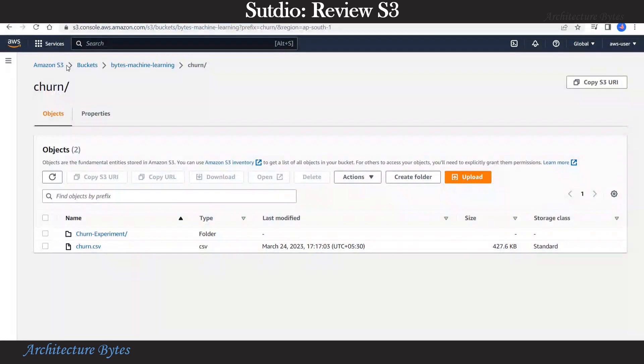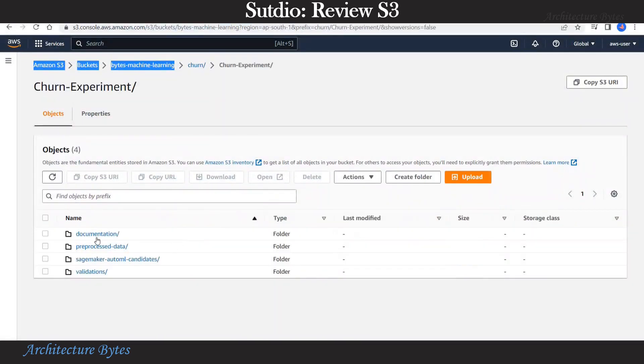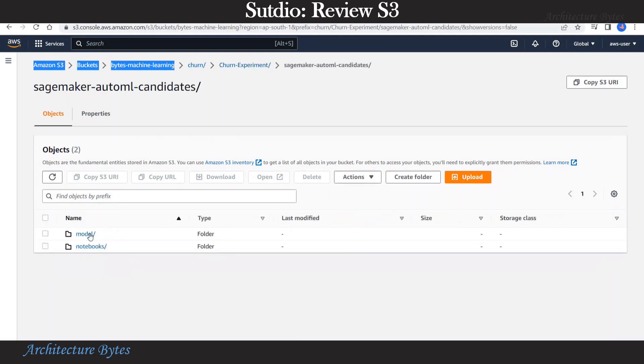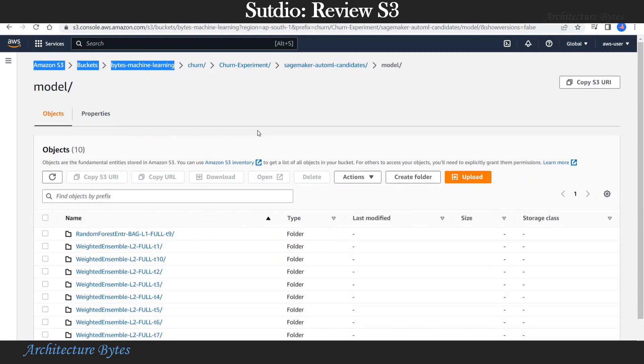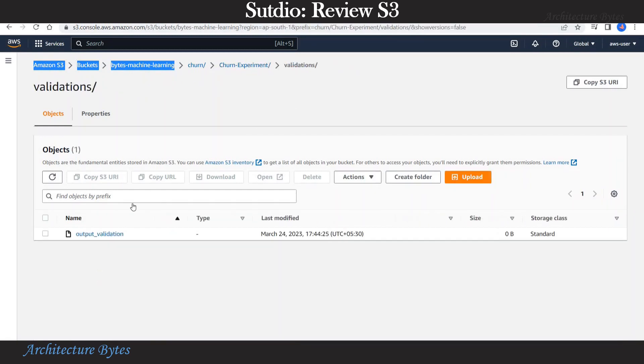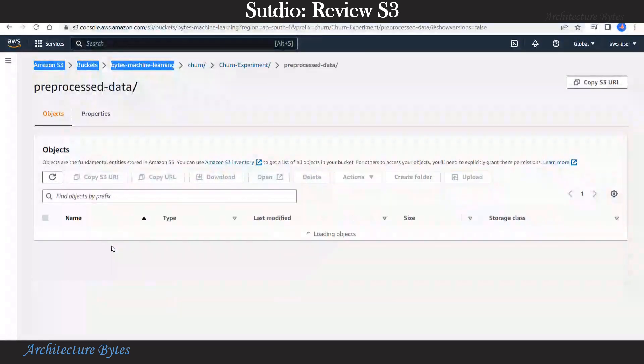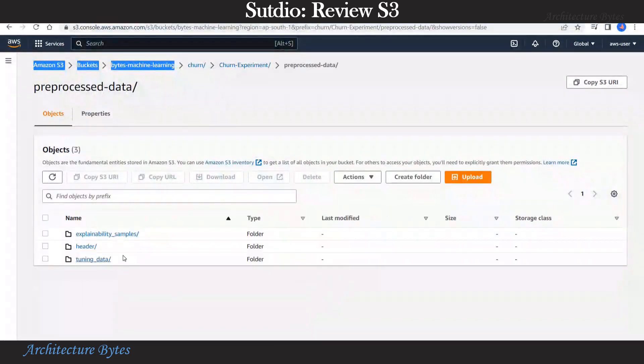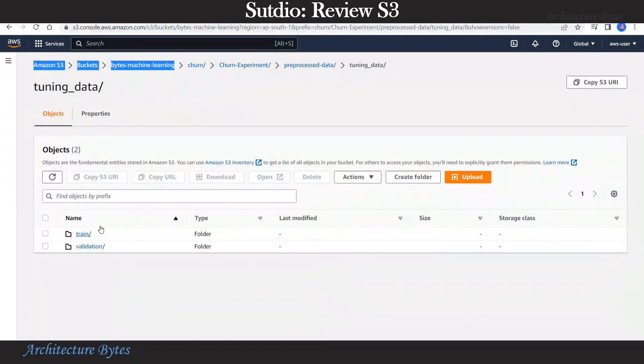Let's look at our S3 bucket. Here you can see that new folder called churn experiment has been created. It has a lot of information about the experiment that we just ran. For example, you can find information about all the models. Similarly, information about validations and the tuning data.